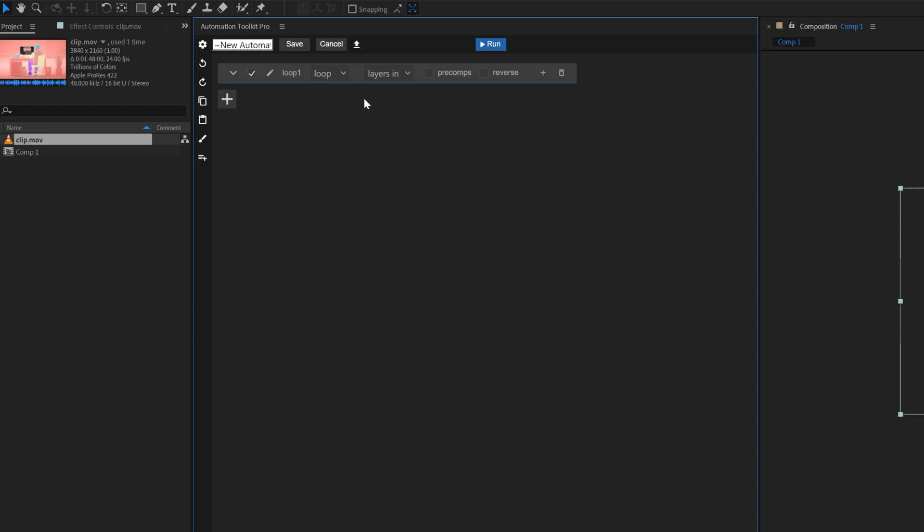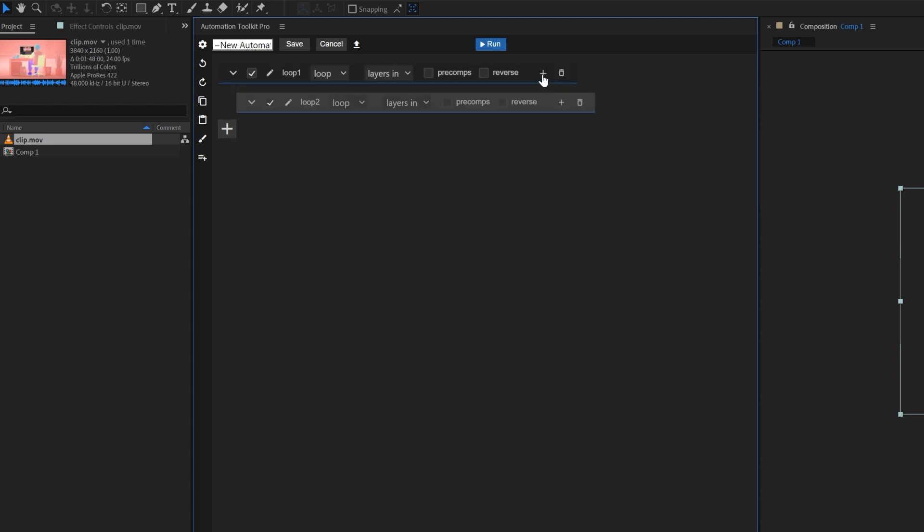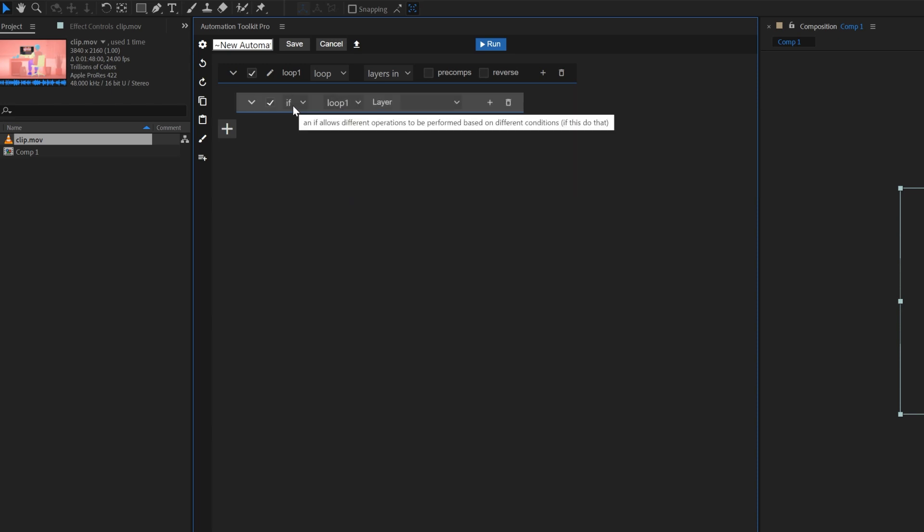We'll add a new line inside our loop by clicking this plus button and change its type to IF. The IF line purpose is to add logic to your loop. It's a condition or a rule that'll make the loop exclude the layers that don't obey this rule and affect only the layers that you want it to.